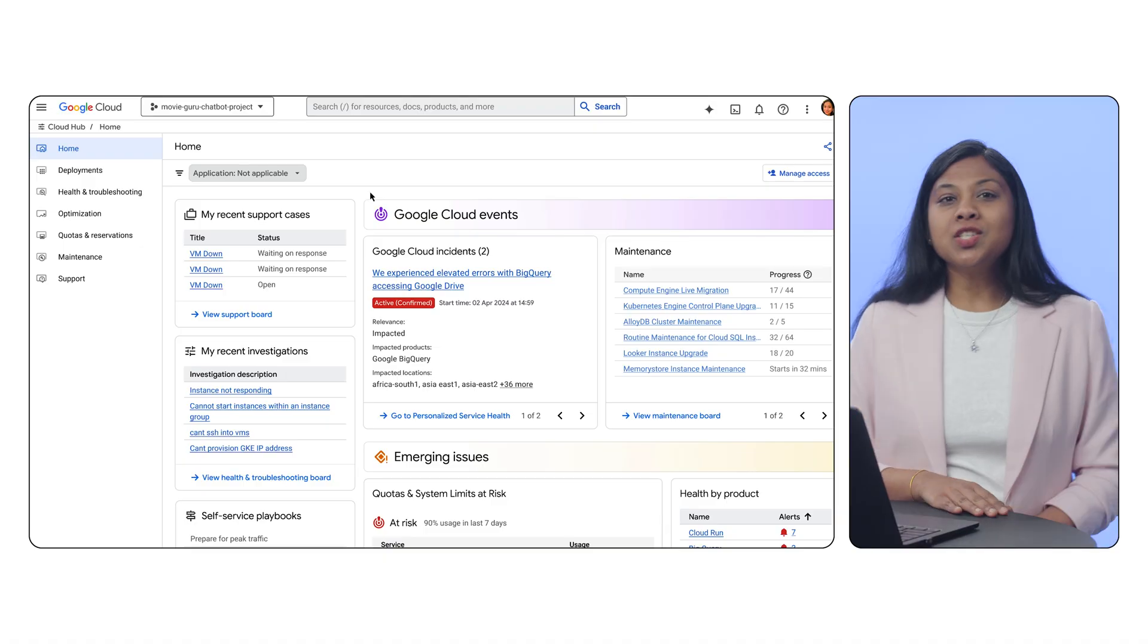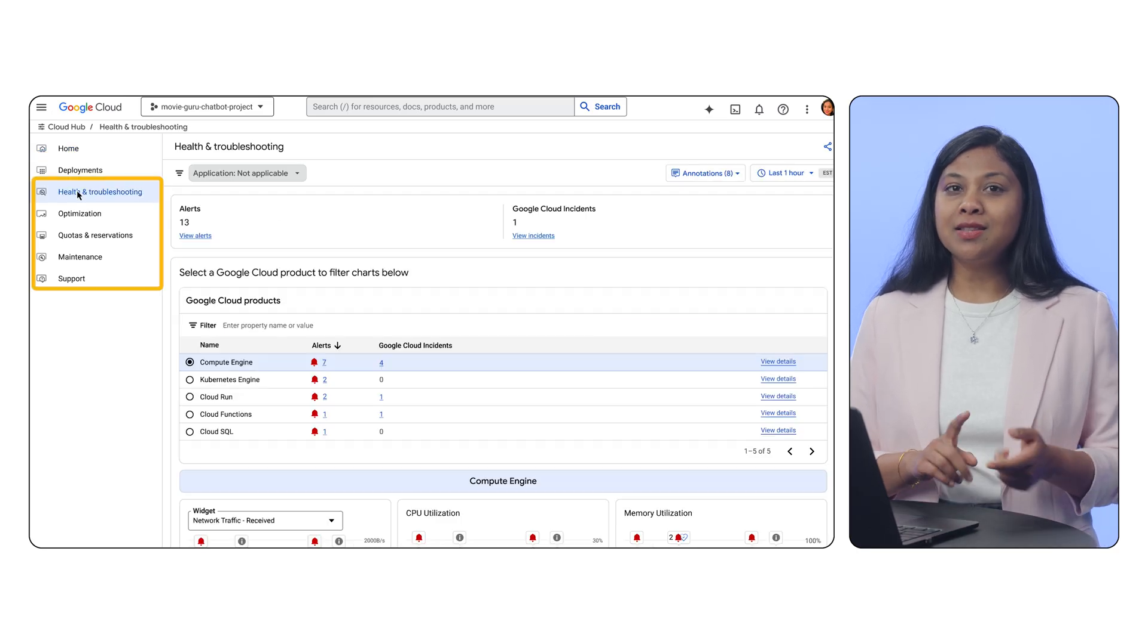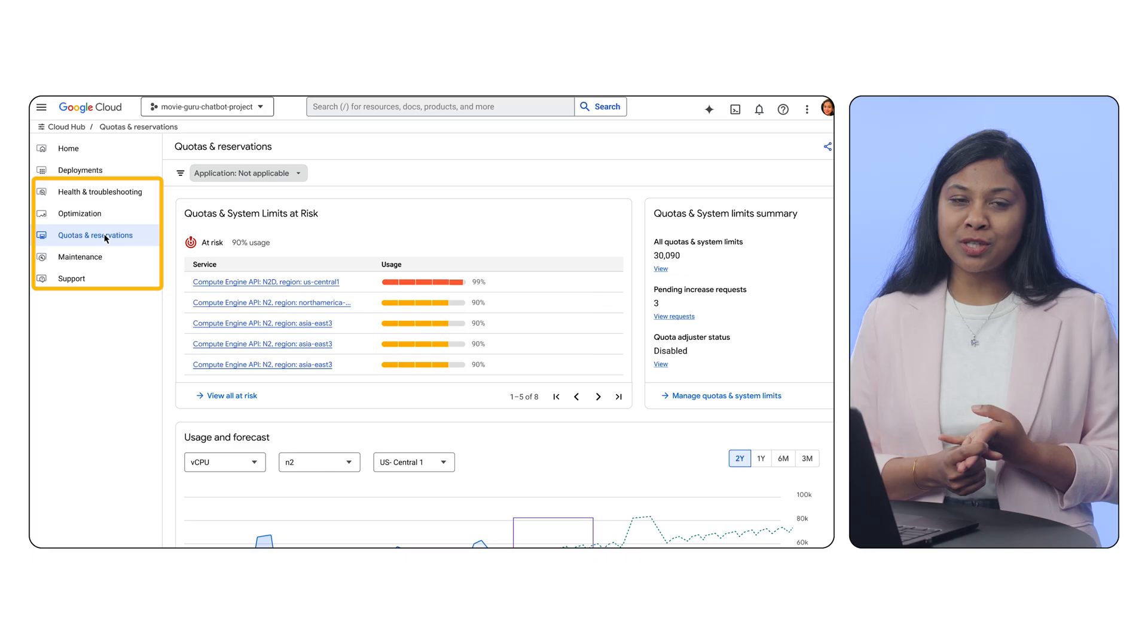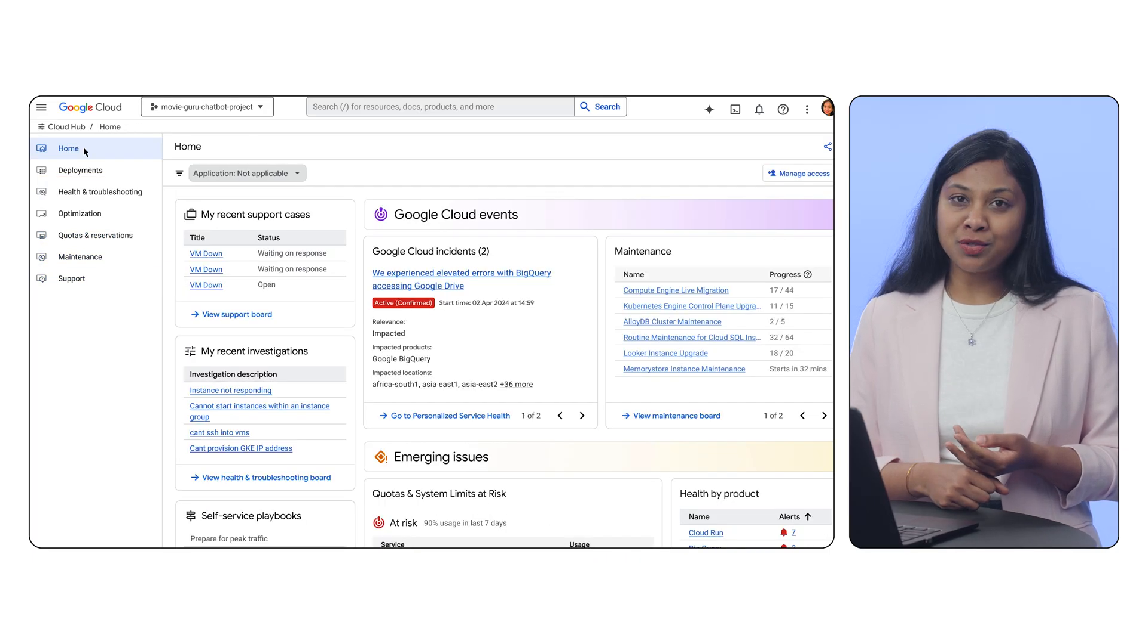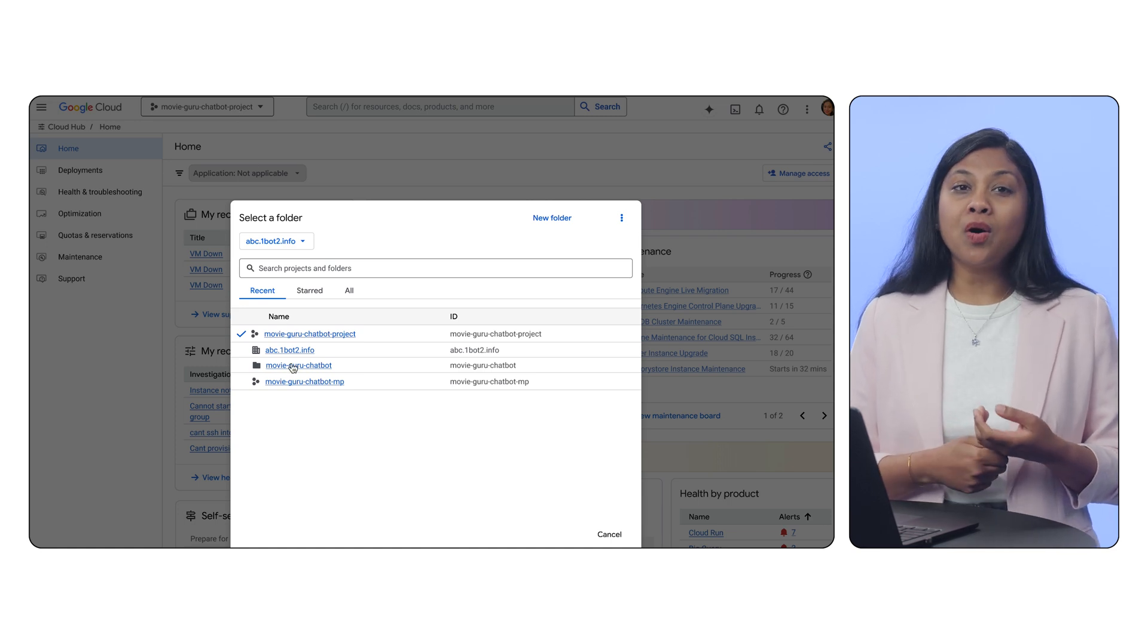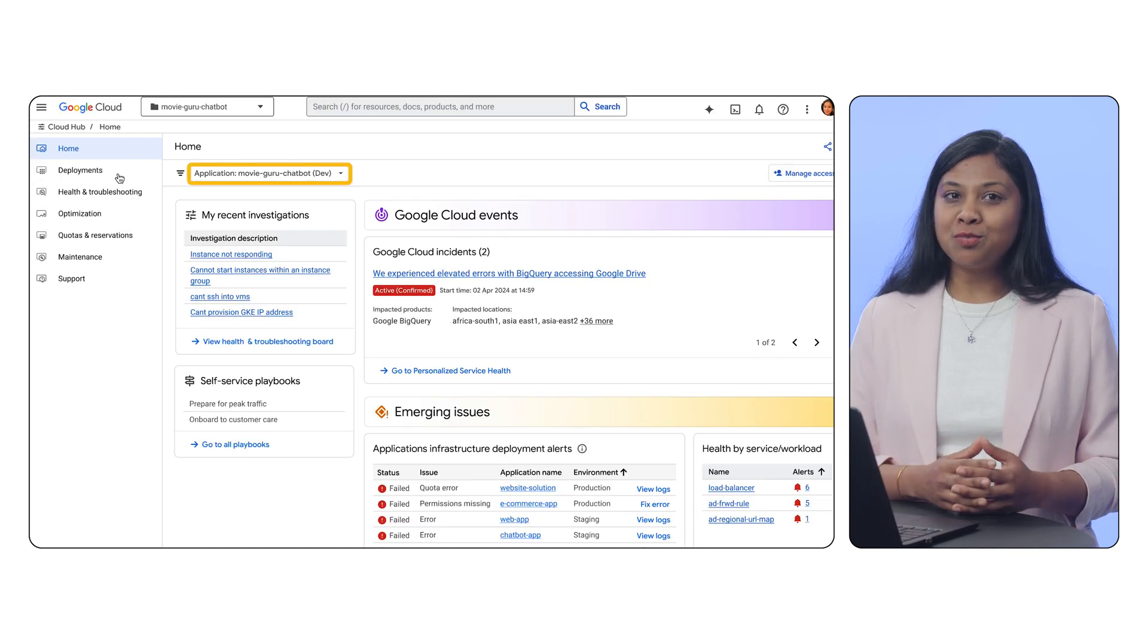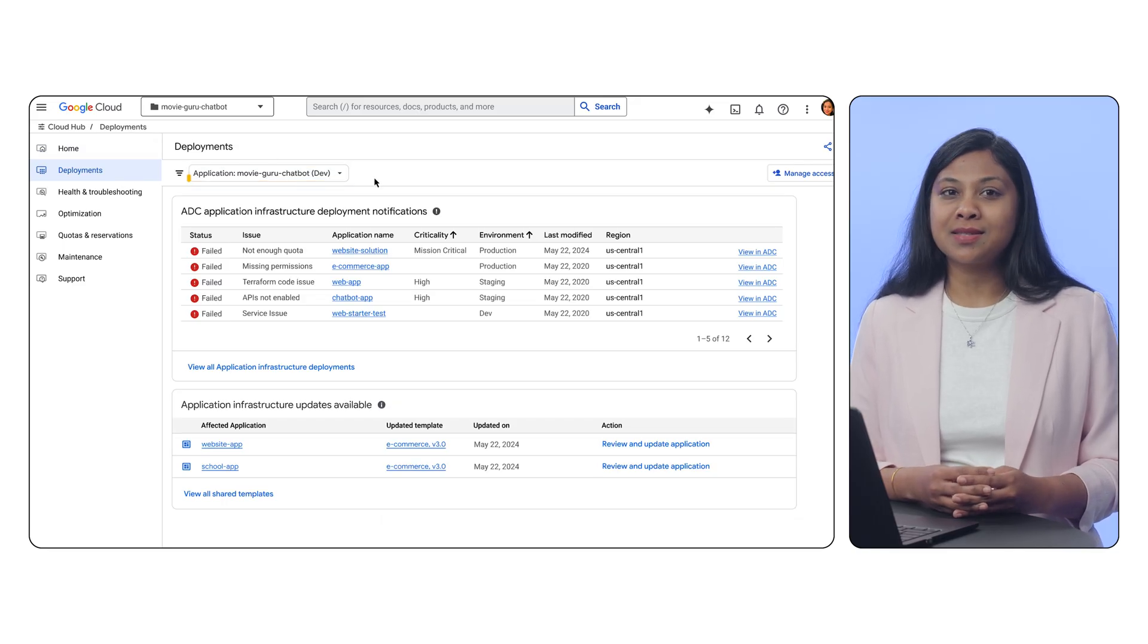Just to recap, in the project view, we provide resource-centric views of boards like health and troubleshooting, optimization, quota and reservation, maintenance and support. And in the application view, we focus on applications aggregating data from all relevant sources. This simplifies management and provides deep application-specific insights.